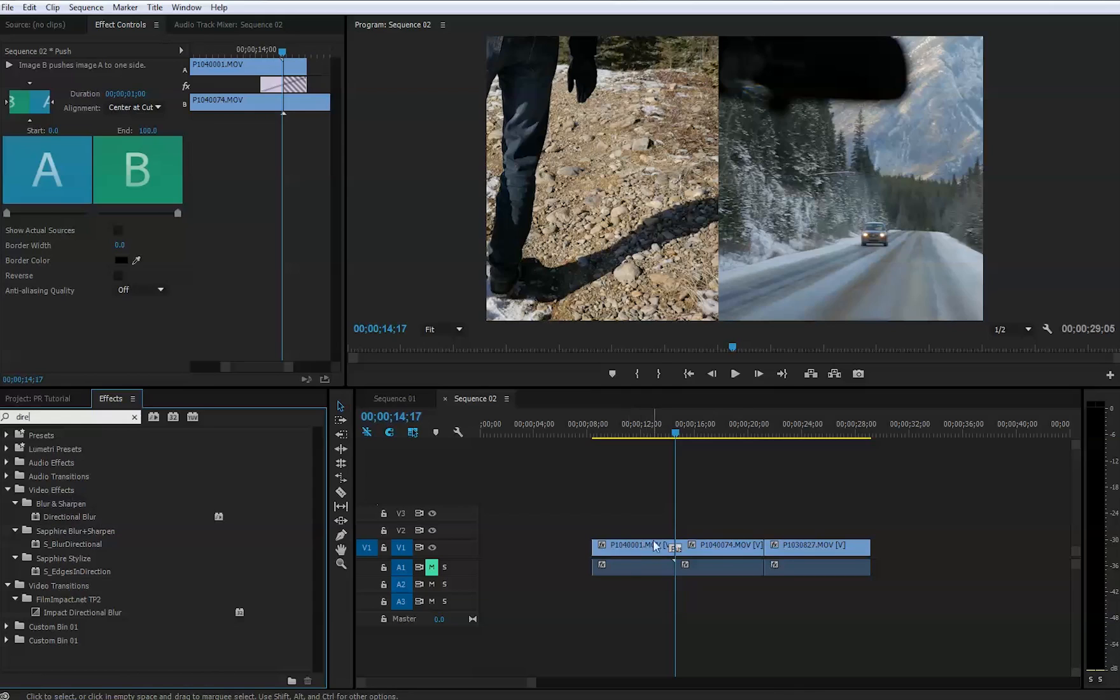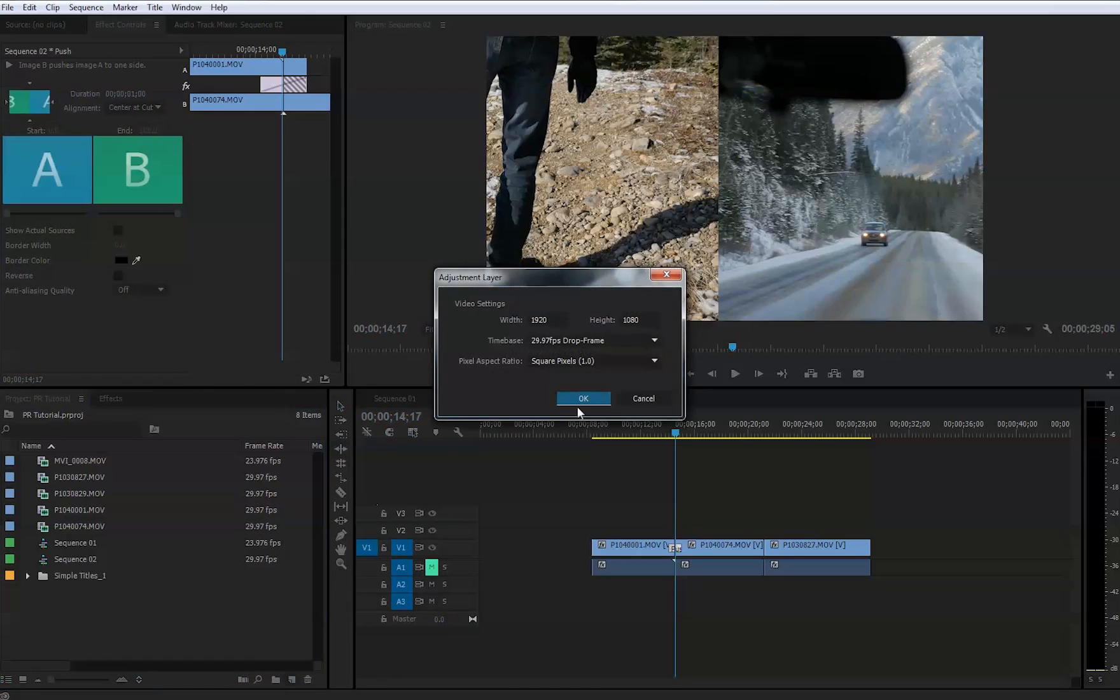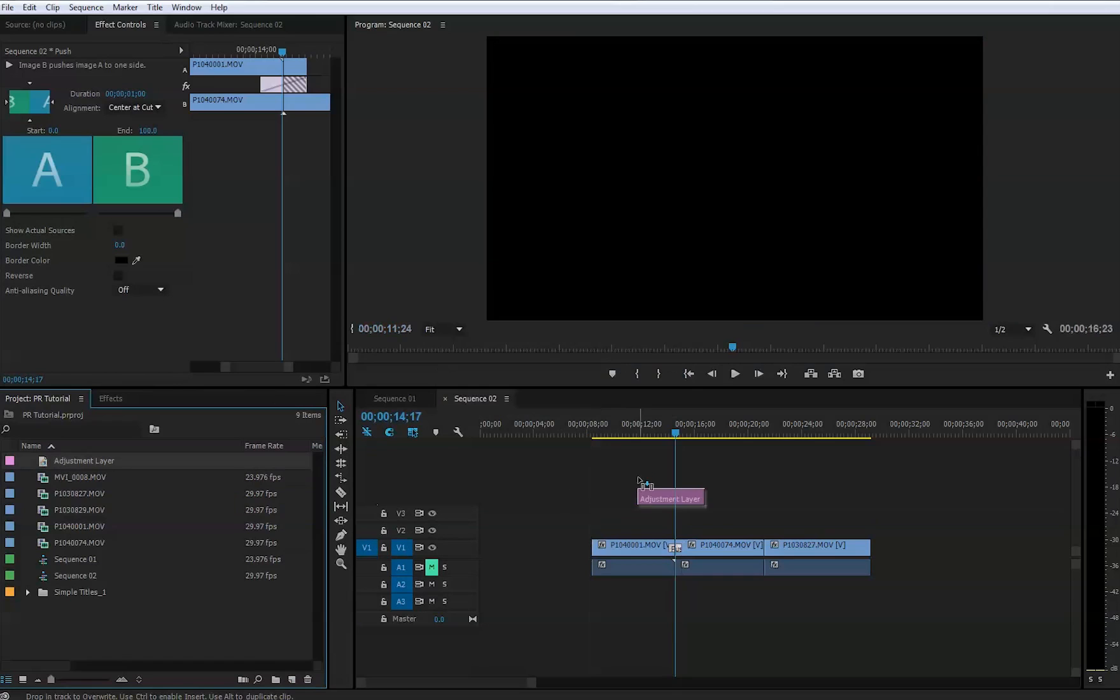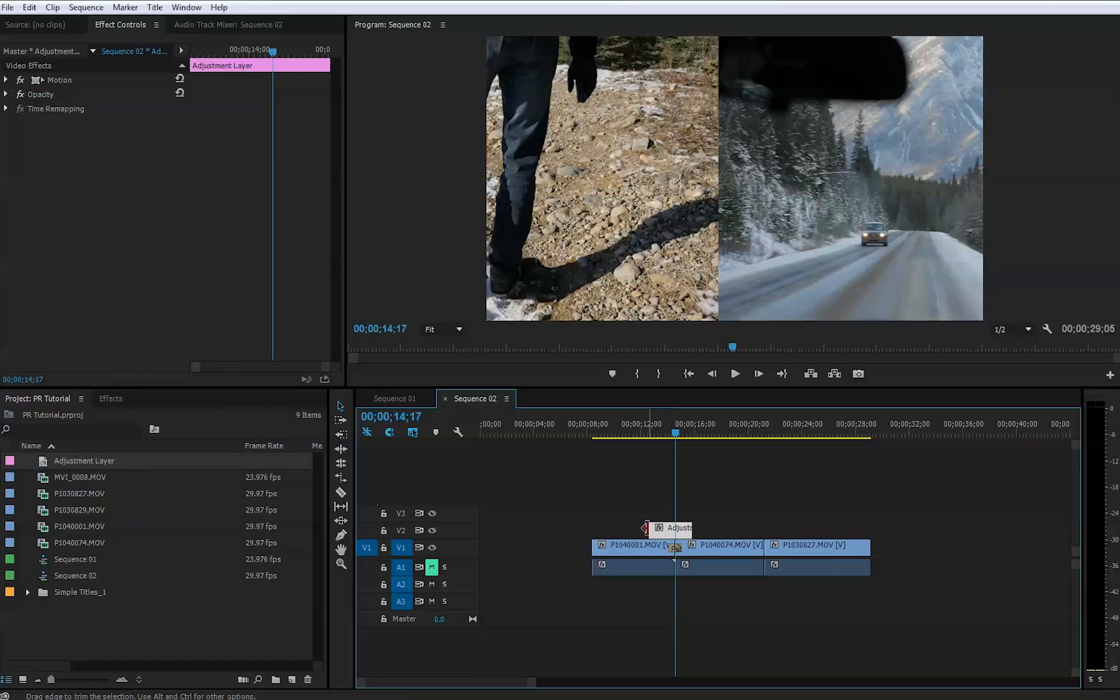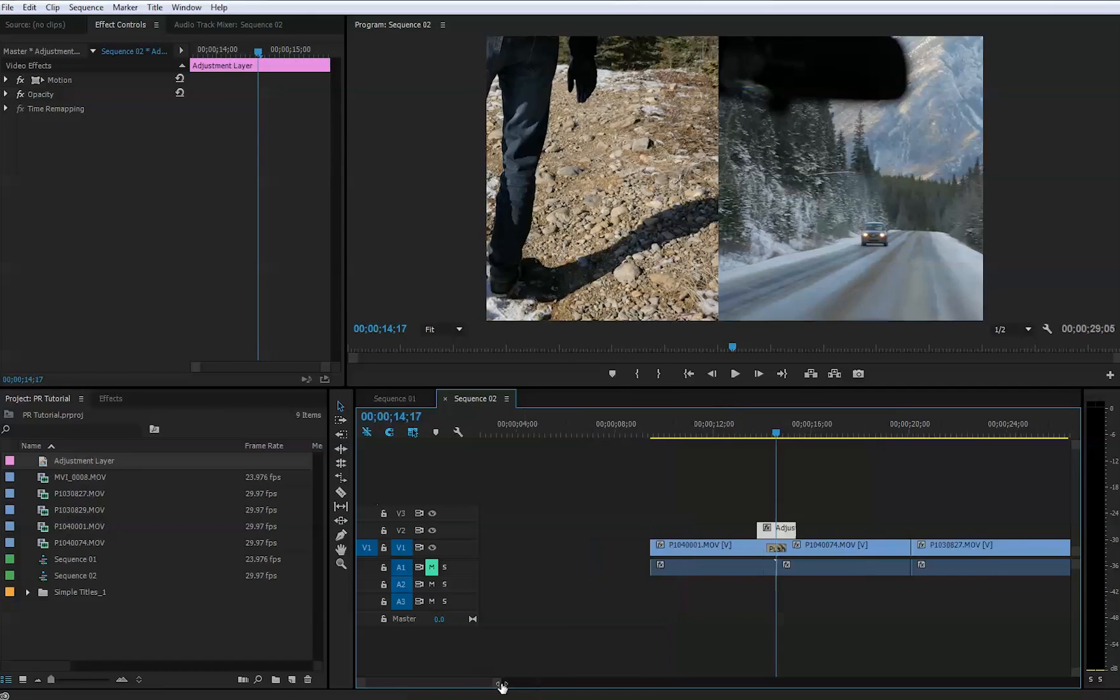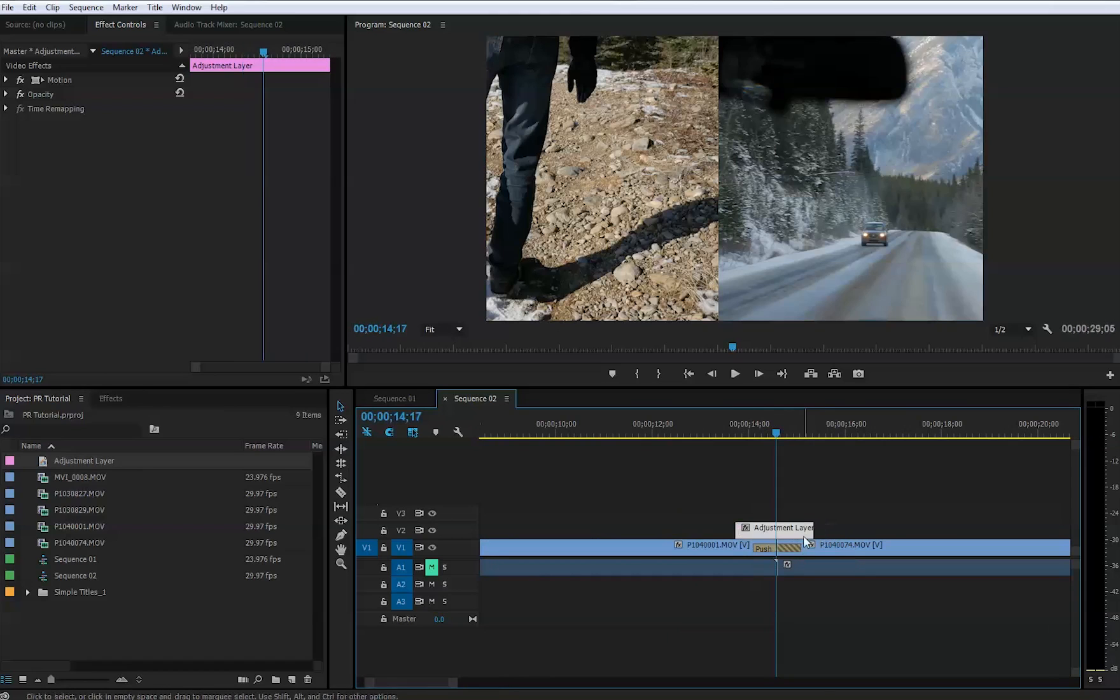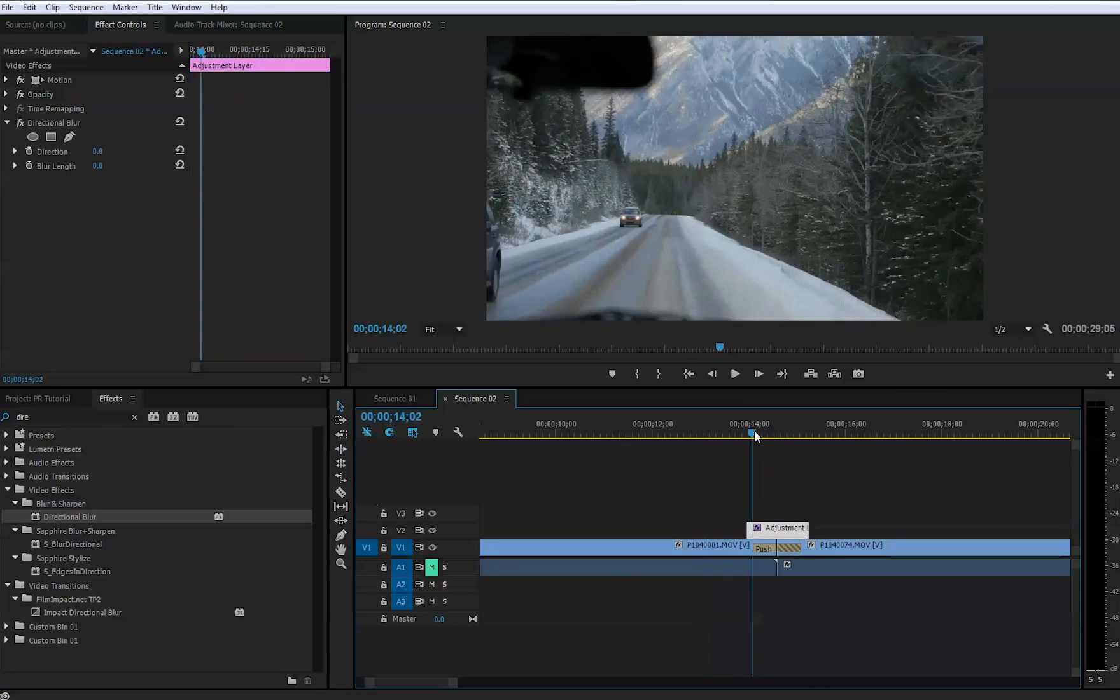We're not going to apply this to both clips because it's slightly complicated, so we go back to our project bin and create new item adjustment layer. We will drag and drop this adjustment layer right on top here and make it smaller, not as big as the actual transition. We can create maybe this kind of size, extending slightly outside beyond this particular push effect. Then we will grab this directional blur and put it right on top of this adjustment layer.